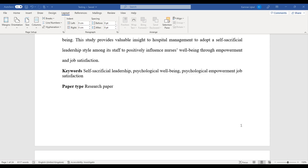Hi everyone, welcome to Research and Analysis. A few days back I submitted my paper to a journal, but my paper was returned back stating that I need to insert continuous line numbering on my manuscript file. At that time I was very confused because this was the first time I received such a demand from any journal in the submission process.